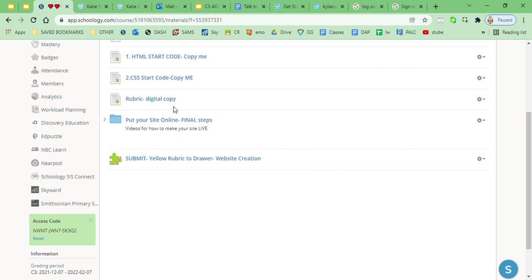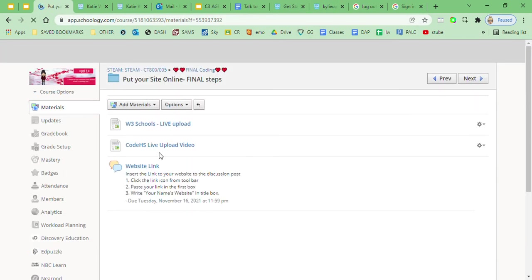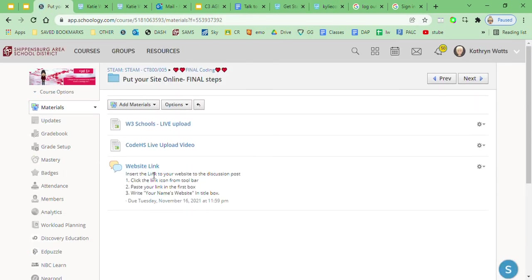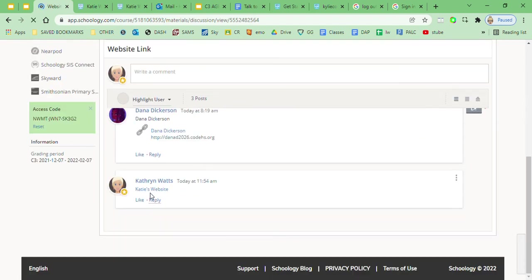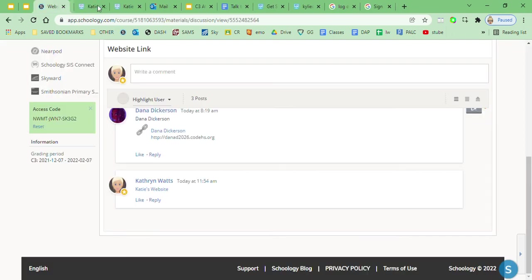So you've uploaded your website to CodeHS, you've posted your link to the discussion board, and you've double-checked that somebody can click on your link, Katie's website, and it takes them right to that website. If you got an error like this, then there's not that website, so you want to make sure that if you clicked on it...